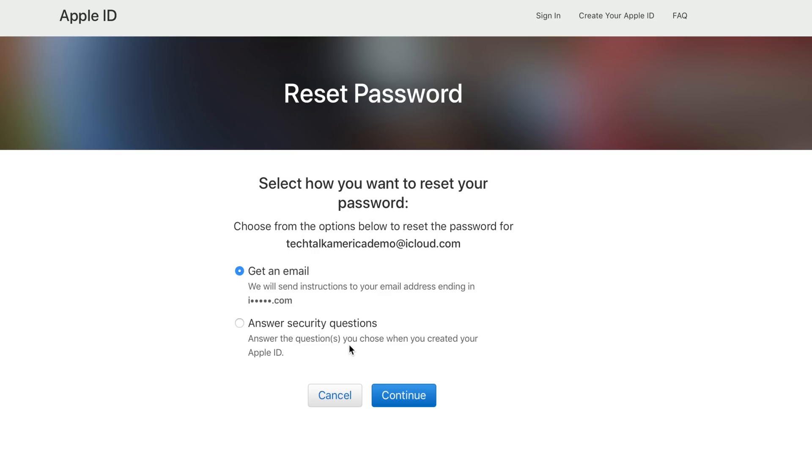On this last screen you can see we have an option to either have them send us an email or answer security questions.